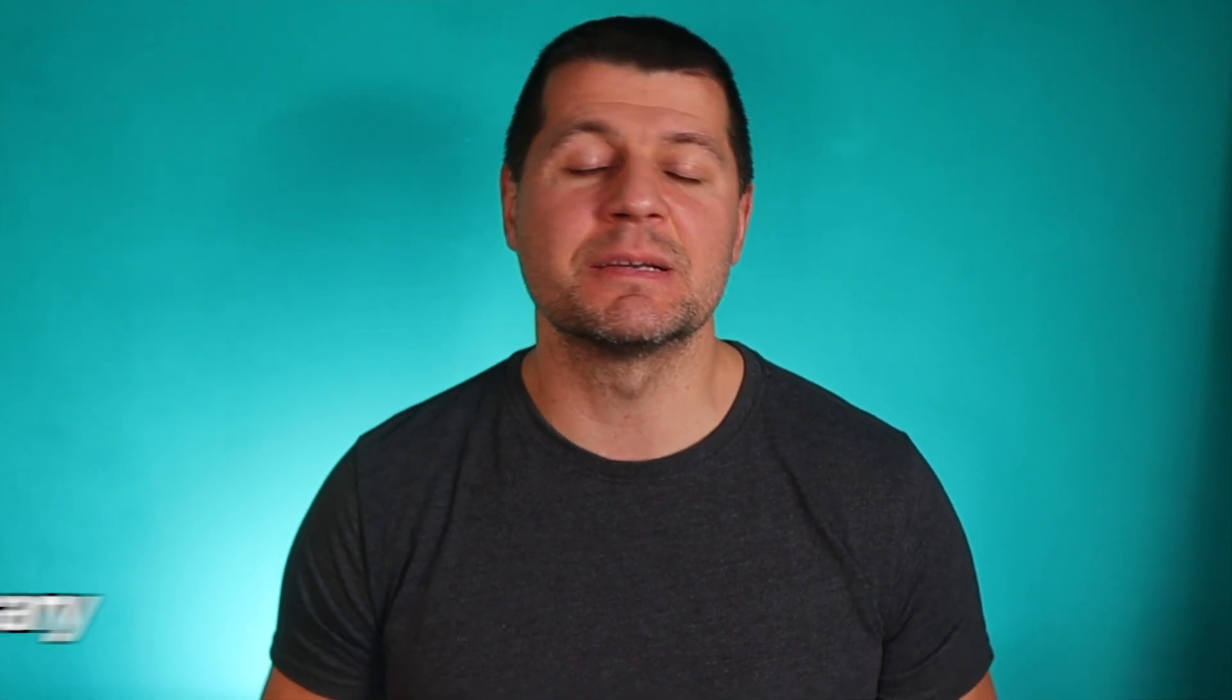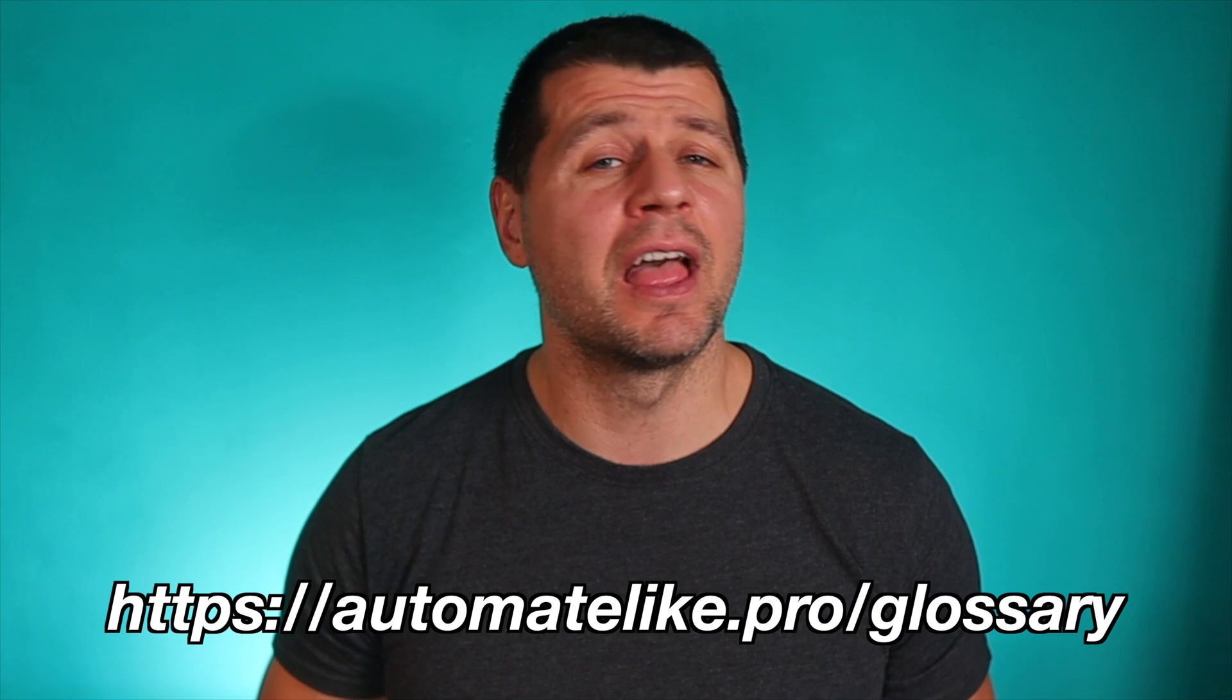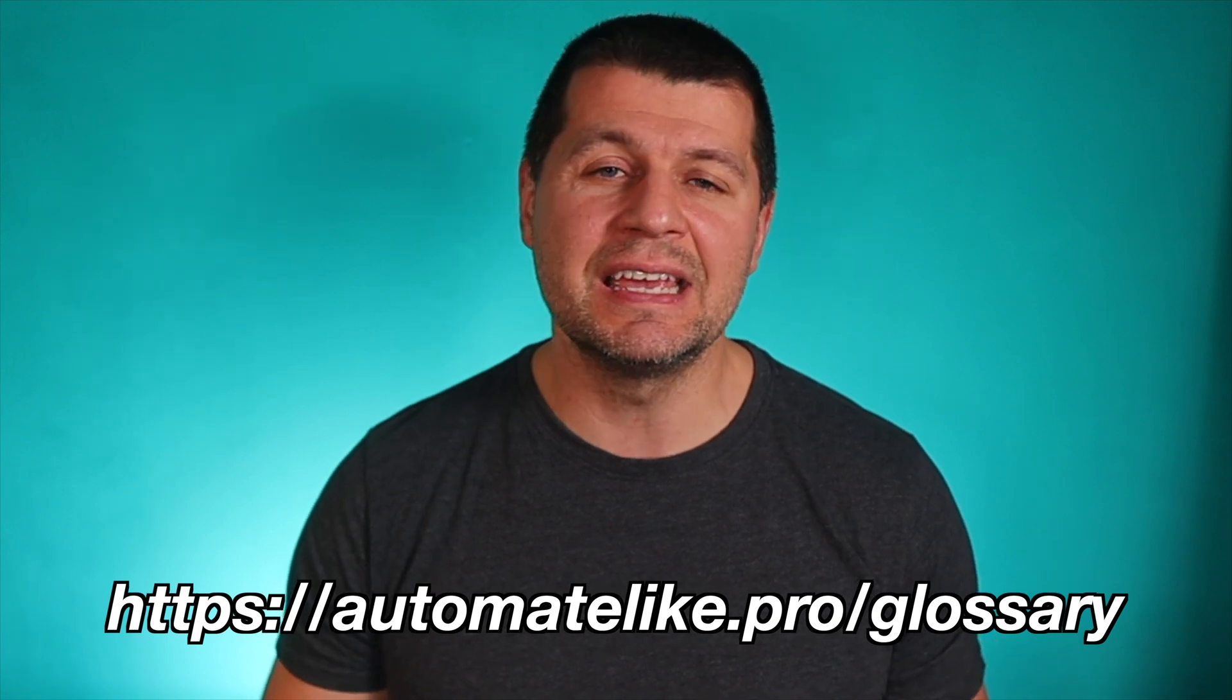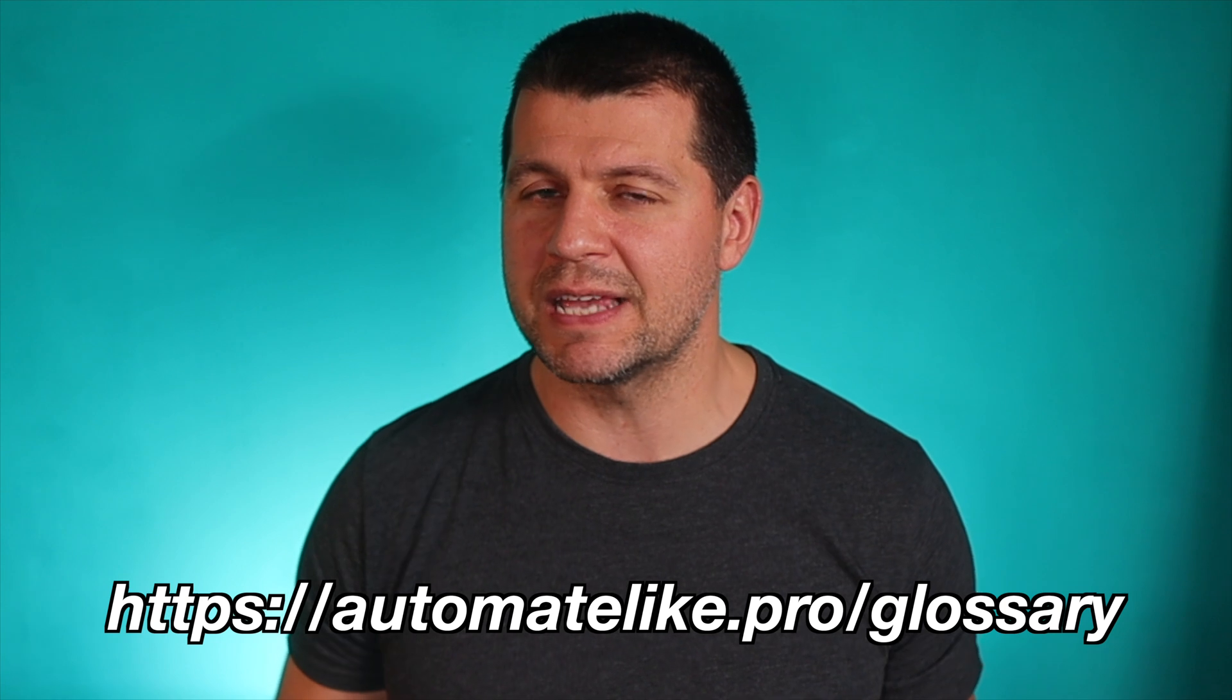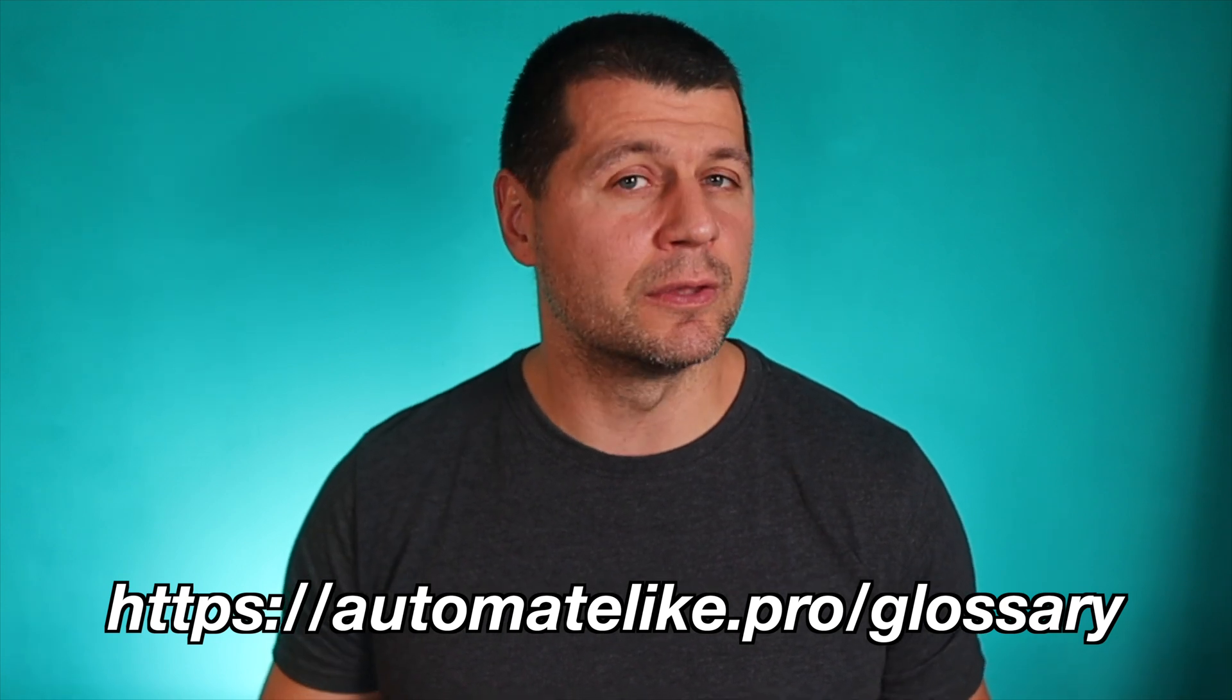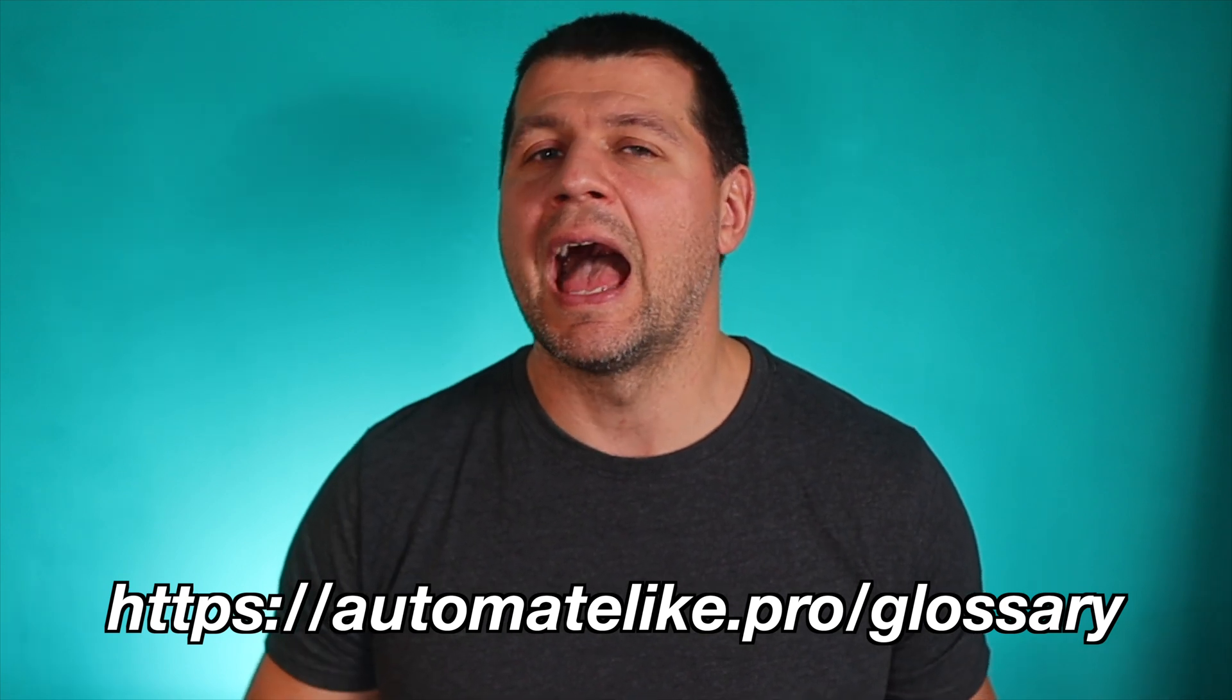By the way if some of the smart home words and acronyms that I'm using are not so clear for you, do not worry and get my smart home glossary that I created just for cases like these. You can download the glossary from my website automatelike.pro/glossary absolutely for free.